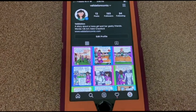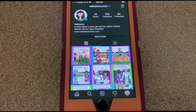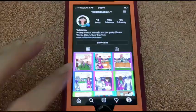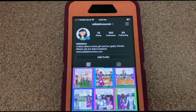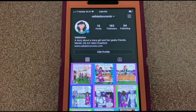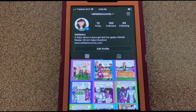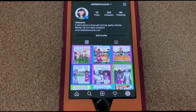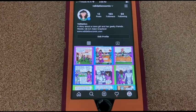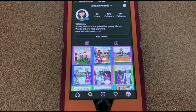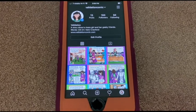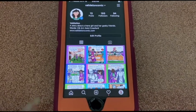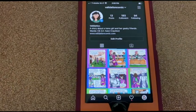Hey there, it's CB. Today we're looking at Instagram as a possible way to present your comics. This is Validation, which is a webcomic I've been producing with my friend Kelsey since 2013. We have over 500 comics done that are posted online, and what I'm doing here is representing it for the Instagram format.